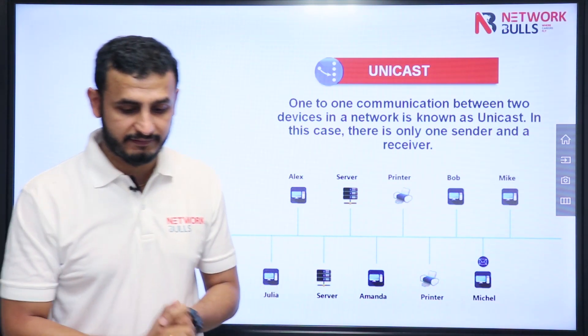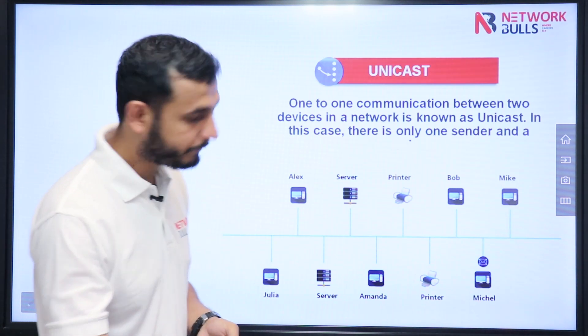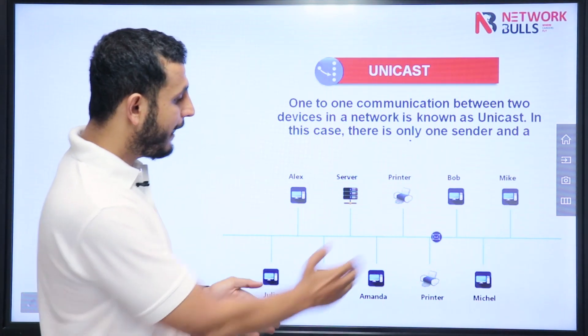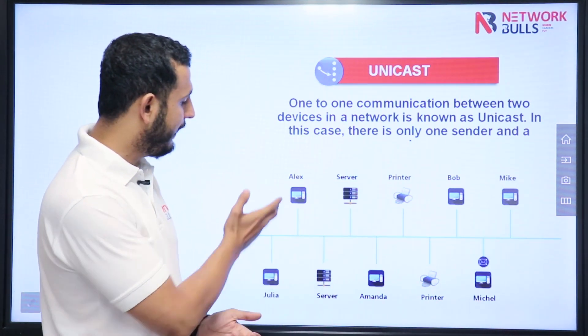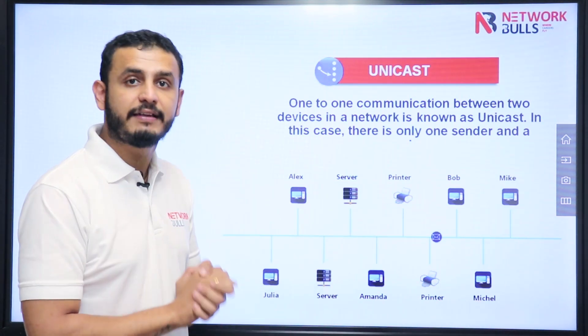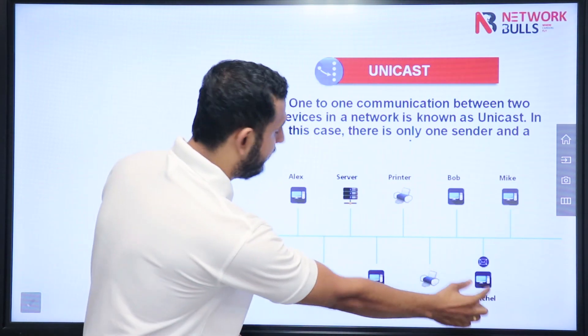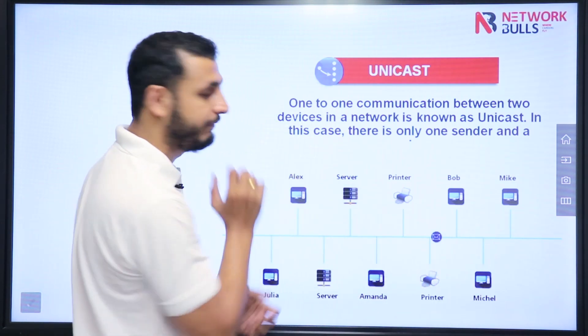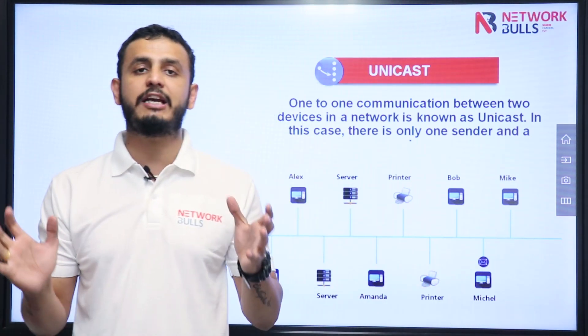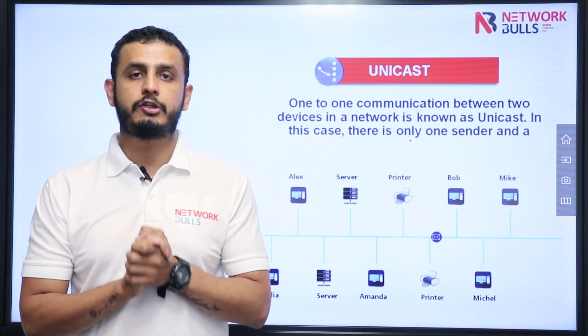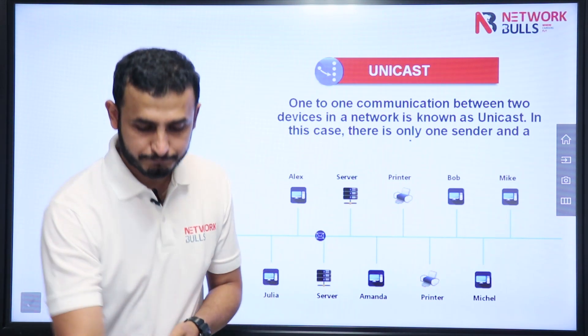Like you can see here, Michael is sending the information and Alex is receiving the information. So there is one sender and one receiver, so we call this communication unicast.